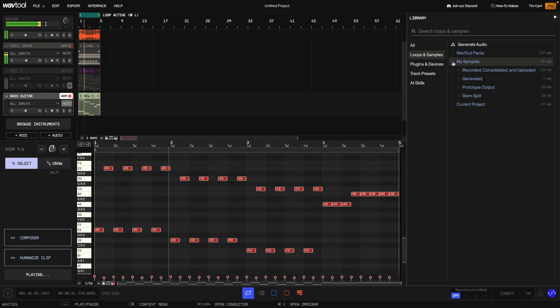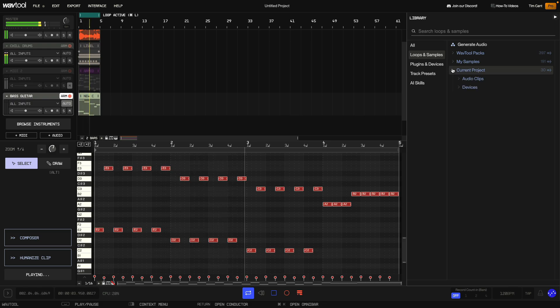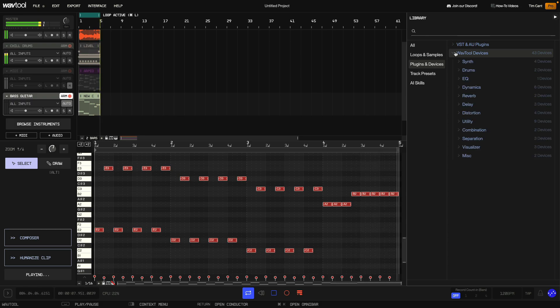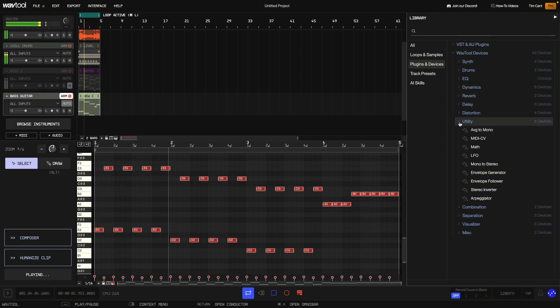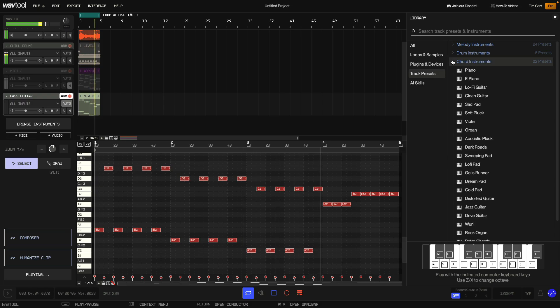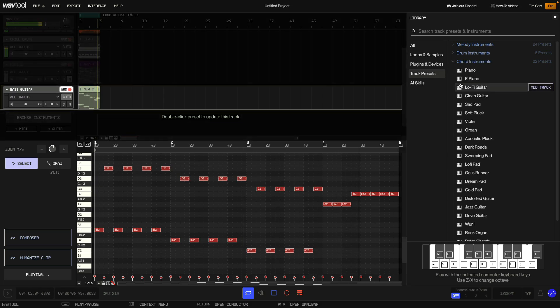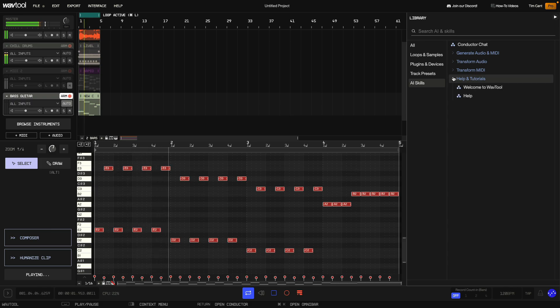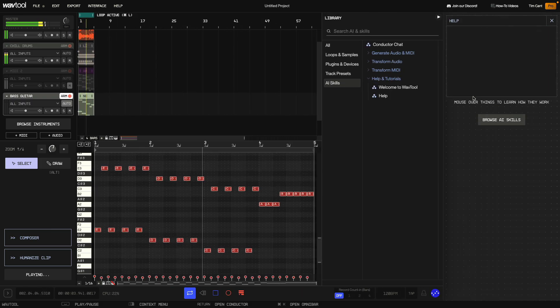The library allows you to quickly see and use all of WavTool's loops and samples, instrument presets, chain editor devices and AI skills. You can also use it to see your personal samples that you've used with WavTool and add your own VST plugins. Using the library makes creating music in WavTool fast and fun, so let's check it out.